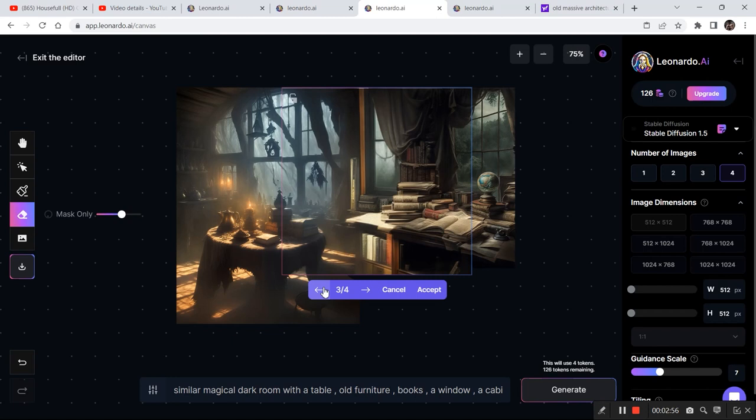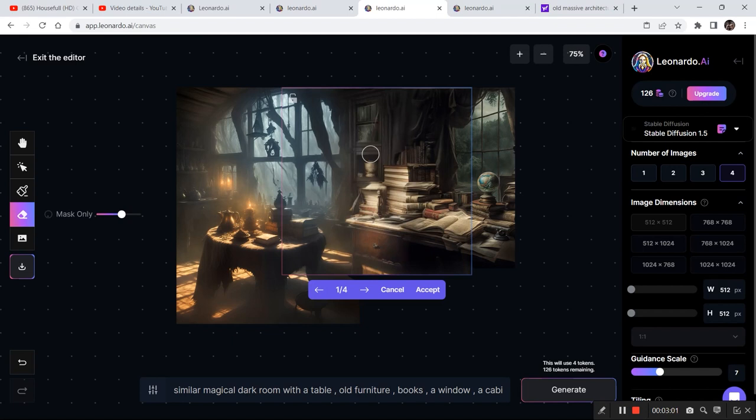And now I want to actually select this one because I really like it, so I'm going to click on accept.